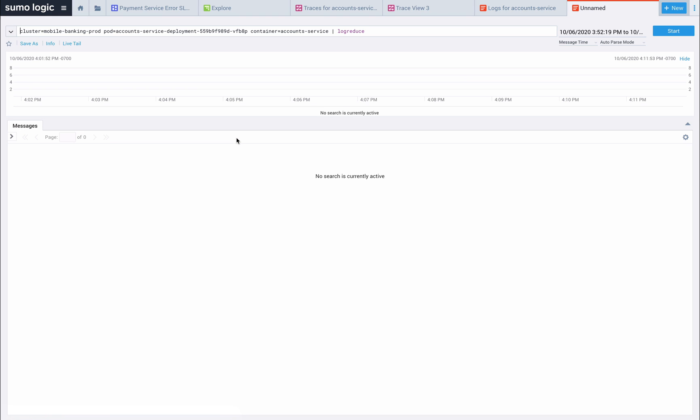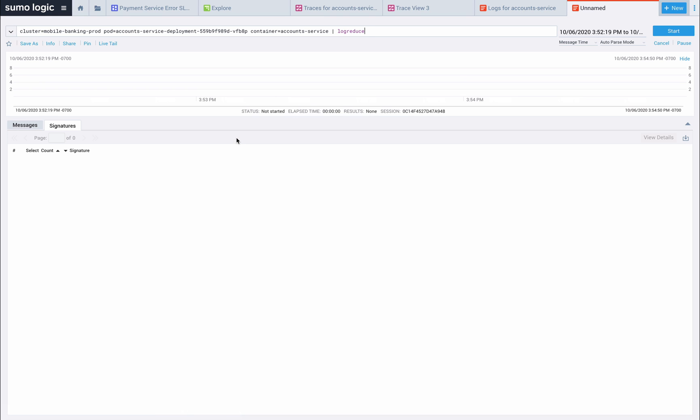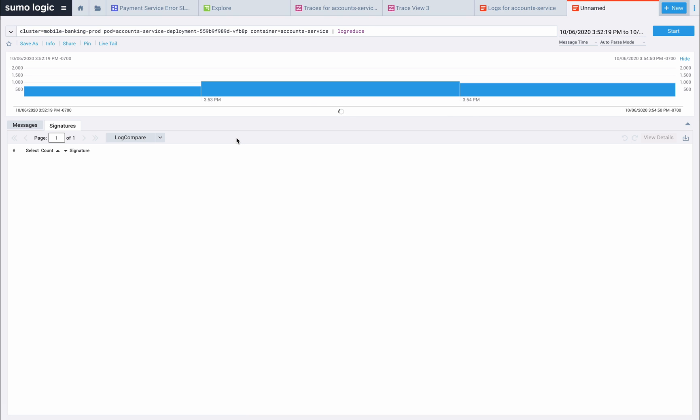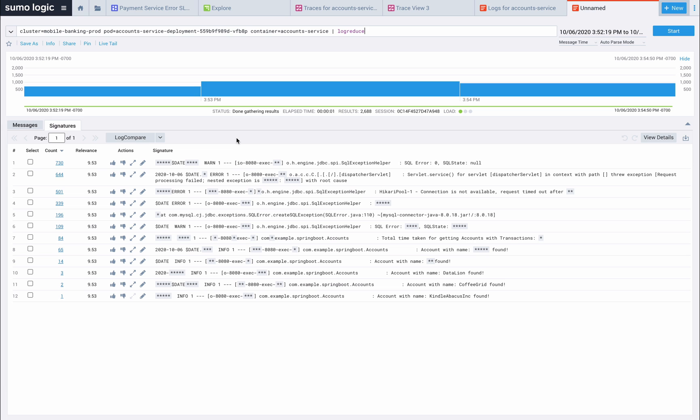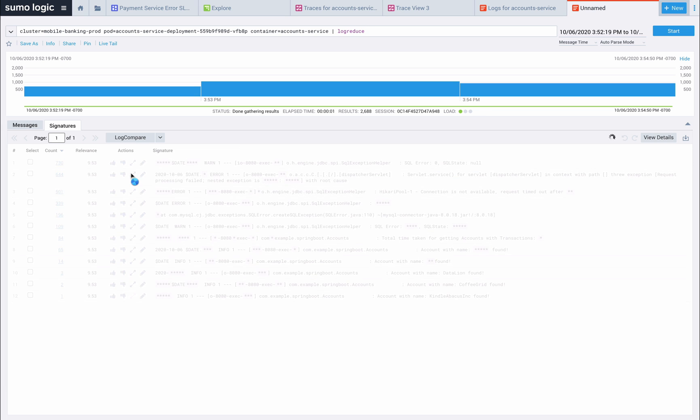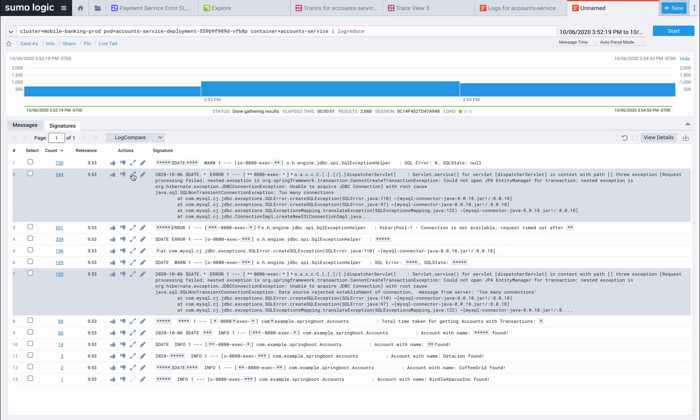Let's use Sumo's logreduce function to simplify thousands of logs by matching patterns. With logreduce we can see the same error is happening frequently. This is our smoking gun and confirms that yes, our RDS instance is overwhelmed with too many connections, more than it can handle.